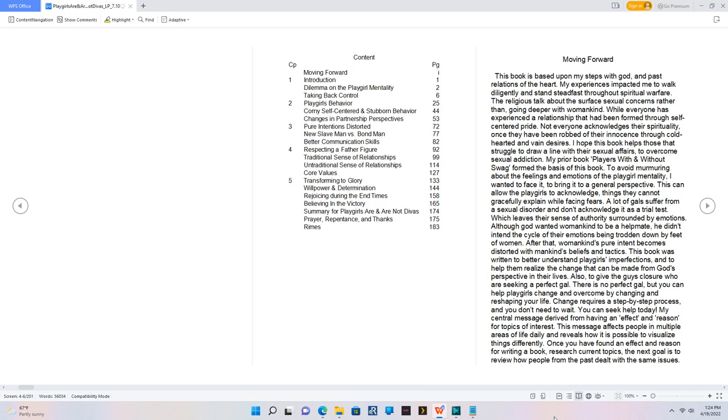Better Communication Skills. 4. Respecting a Father Figure. Traditional Sense of Relationships. Untraditional Sense of Relationships. Core Values. 5. Transforming to Glory. Willpower and Determination. Rejoicing During the End Times. Believing in the Victory. Summary for Playgirls Are and Are Not Divas. Prayer, Repentance, and Thanks. Rhymes.